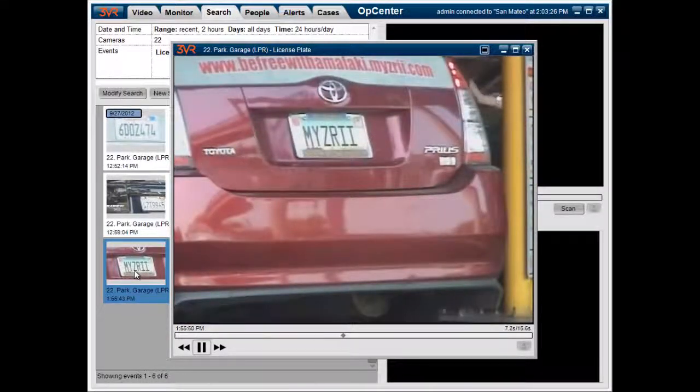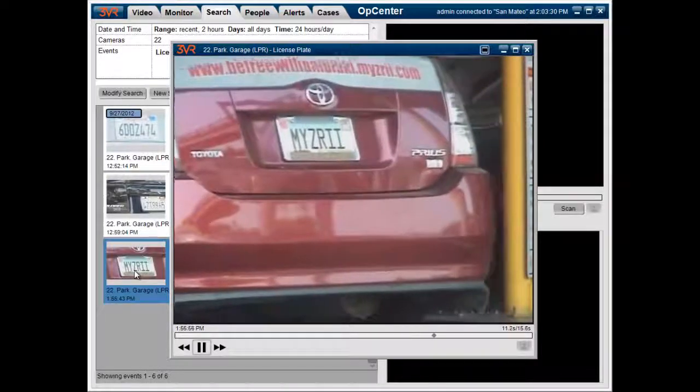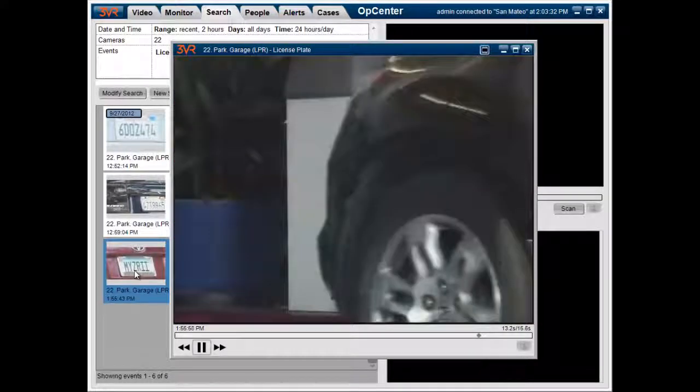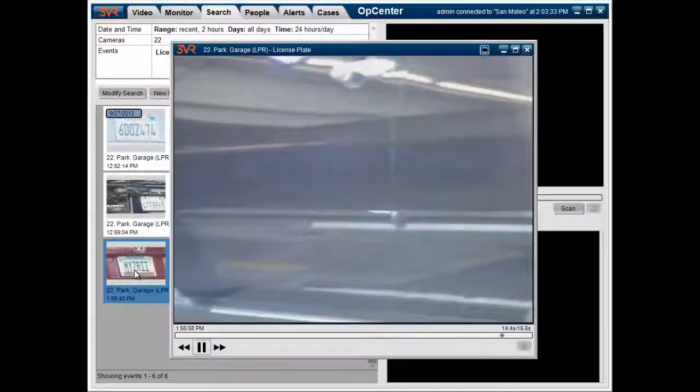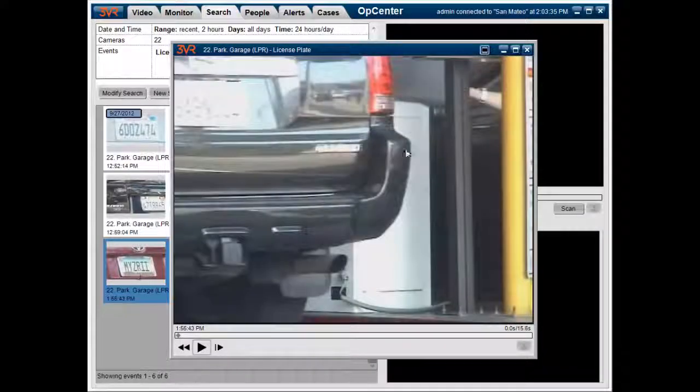You can use 3VR's license plate recognition analytic to quickly search for a suspect vehicle. Thanks a lot for watching.